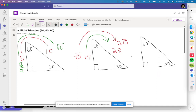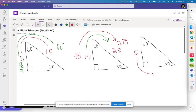Now, what if I give you the side opposite 30 and I want to go to opposite 60? Let's make it 5. To go from opposite 30 to opposite 60, you multiply by square root of 3. So square root of 3 times 5 is 5 square root of 3.